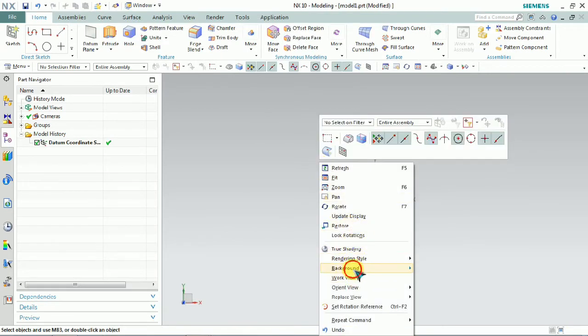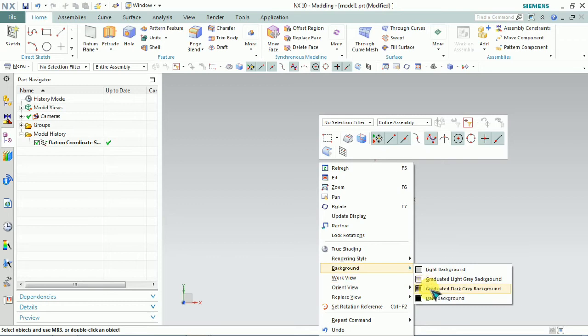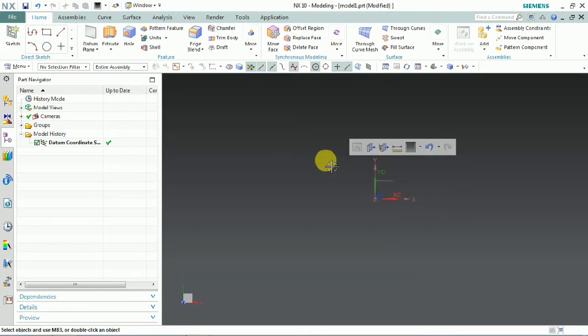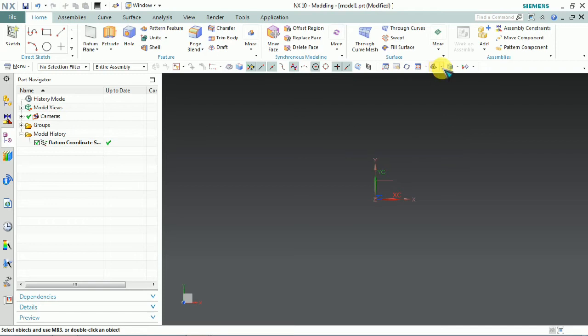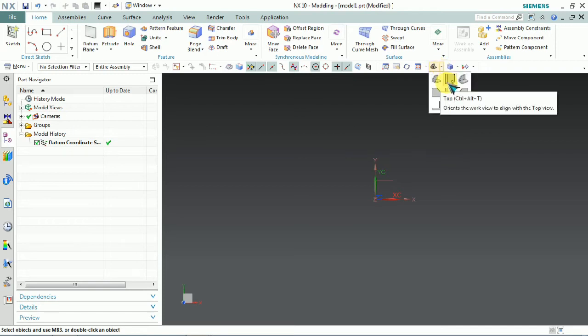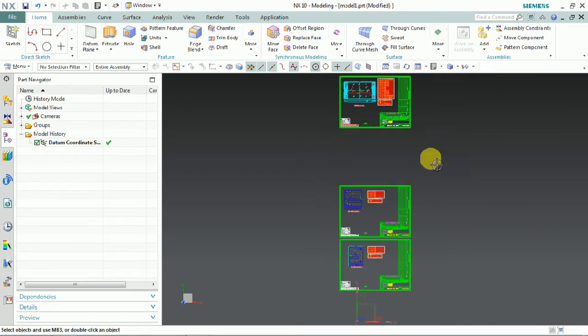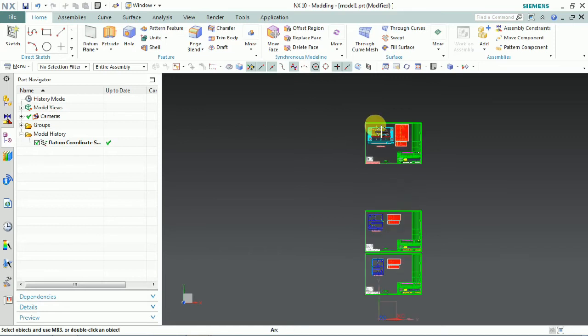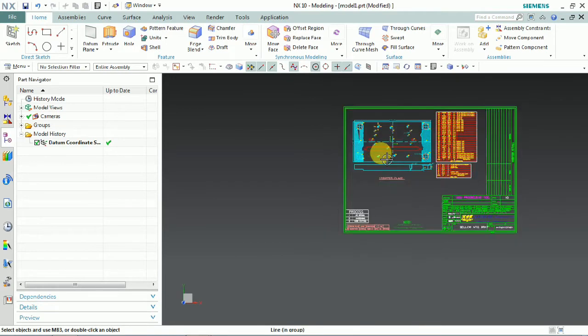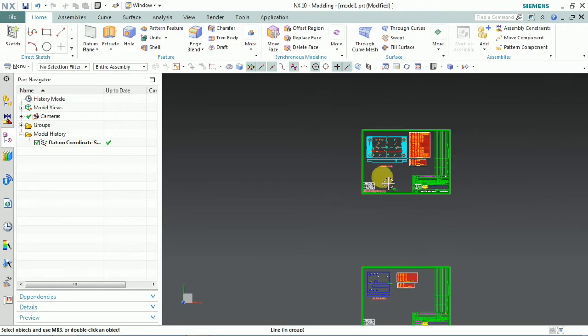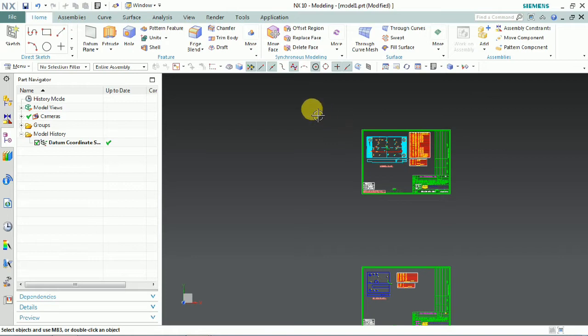The model is imported. Now we'll set the view to top view. Here our imported sketch lines have arrived.